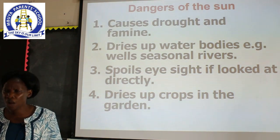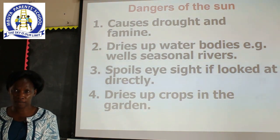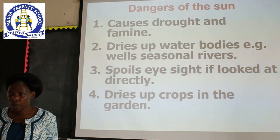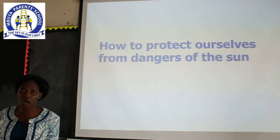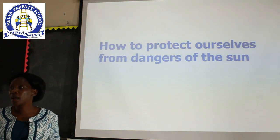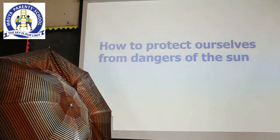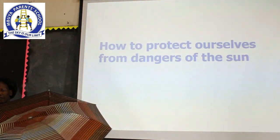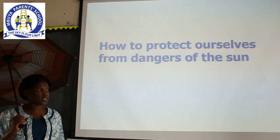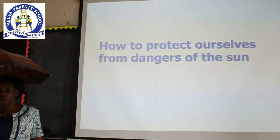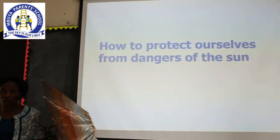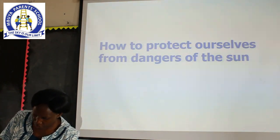My dear children, how can we manage the dangers caused by too much sunshine? Let's look at ways of how we can manage the sunny weather. One, the sunny weather can be managed by carrying an umbrella. Some people only use umbrellas during the rainy season, but you can also use an umbrella during the sunny season as a way of managing too much sunshine.